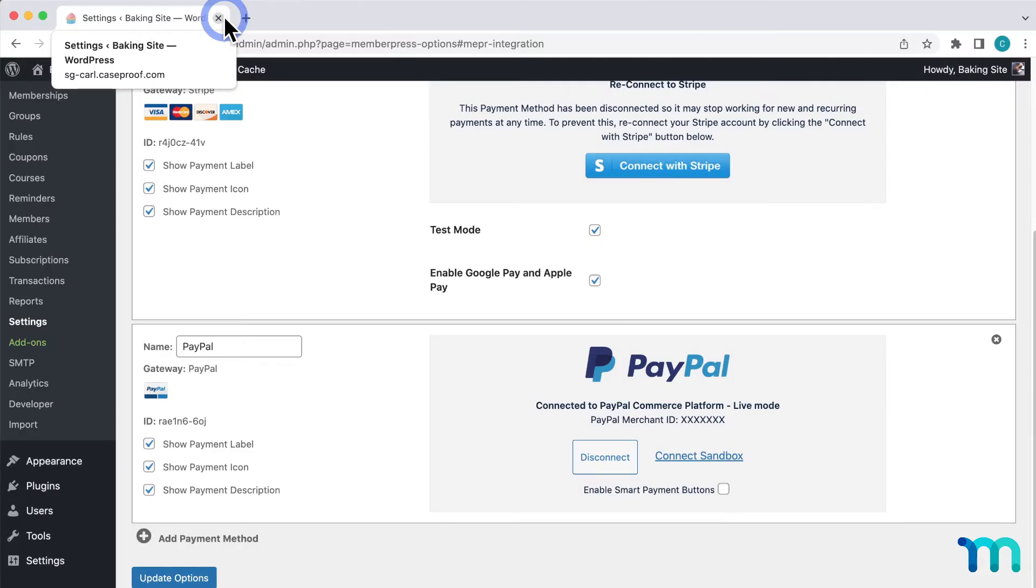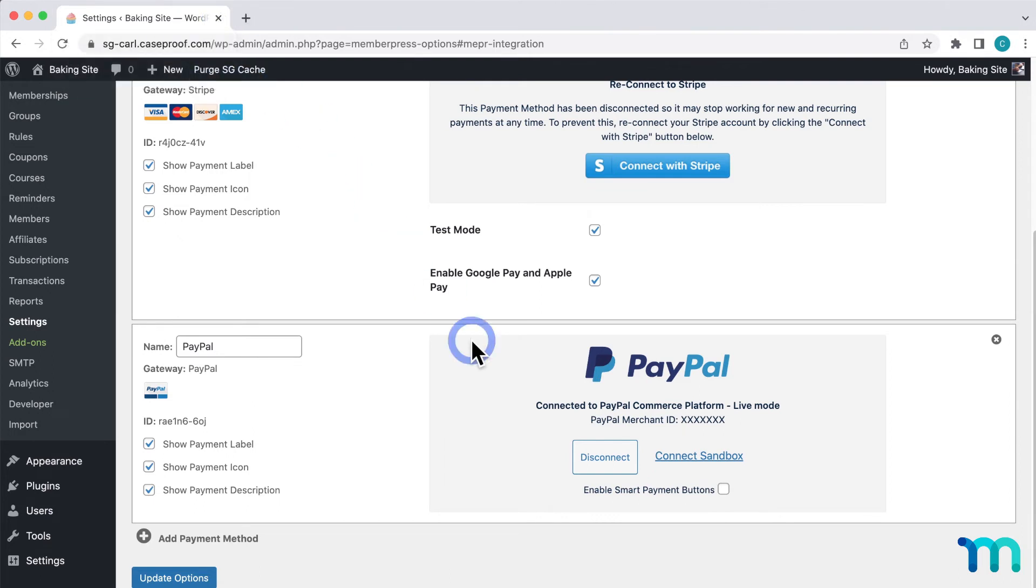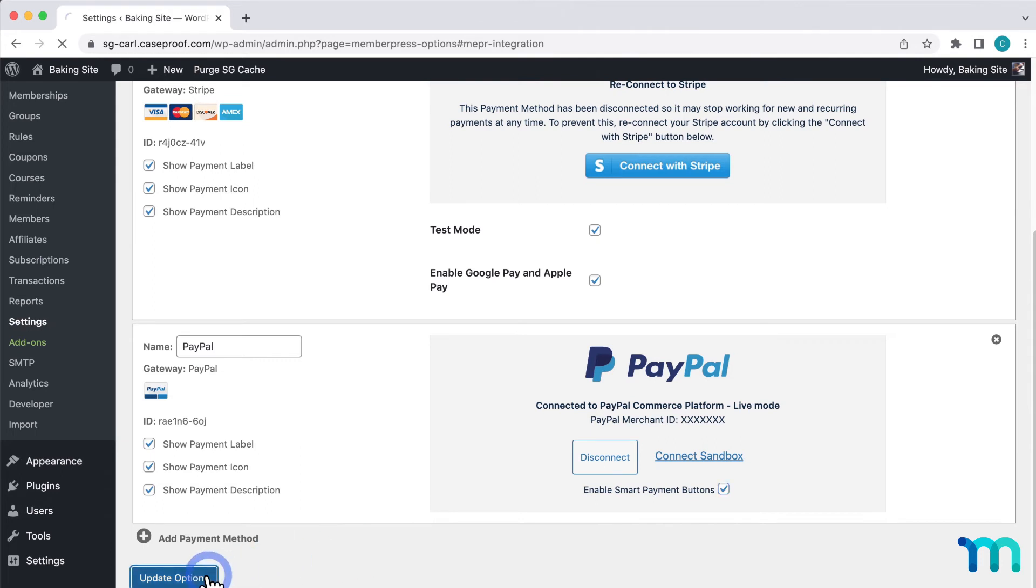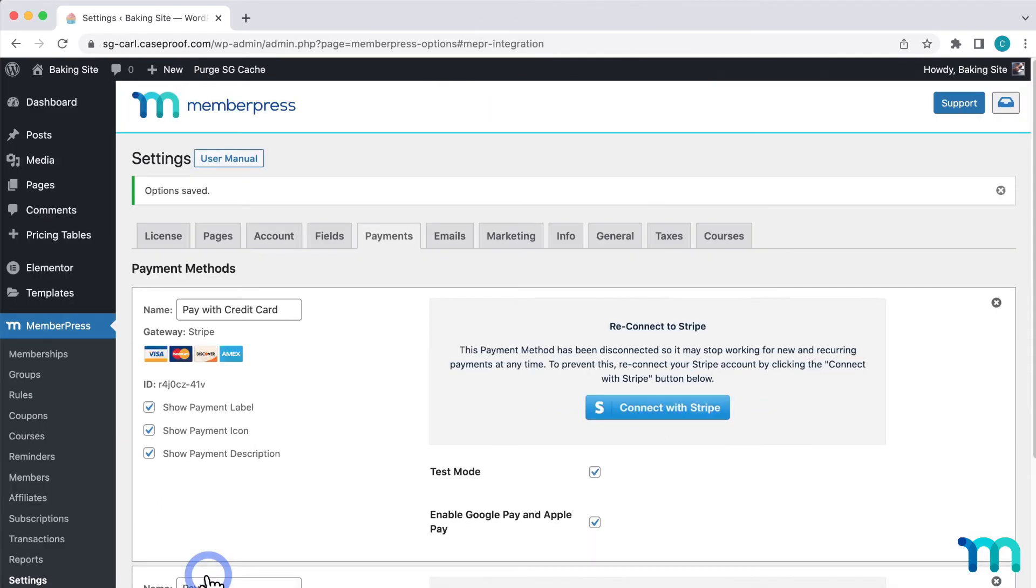Now I'll come down here to my PayPal gateway and click to enable smart payment buttons. Then I'll click update options to save this change.